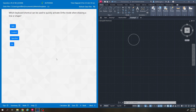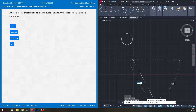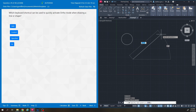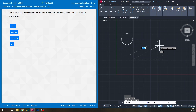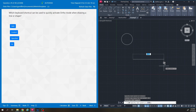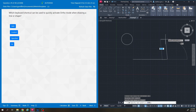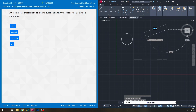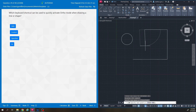Which keyboard shortcut can be used to quickly activate ortho mode when drawing a line or shape? Ortho mode is activated with F8, as shown in the status bar. But tapping Shift also activates it temporarily — so Shift is the answer for this question.